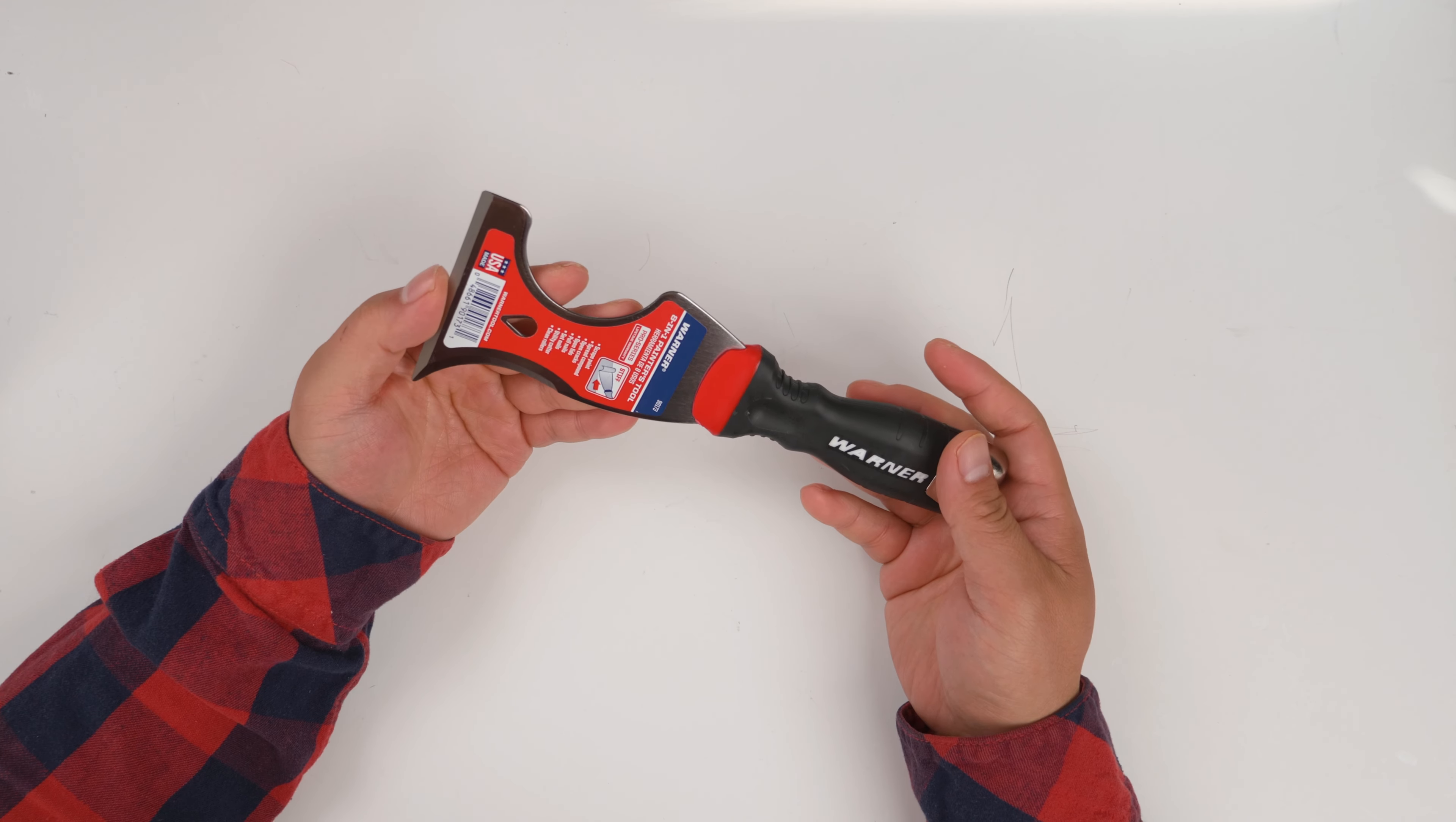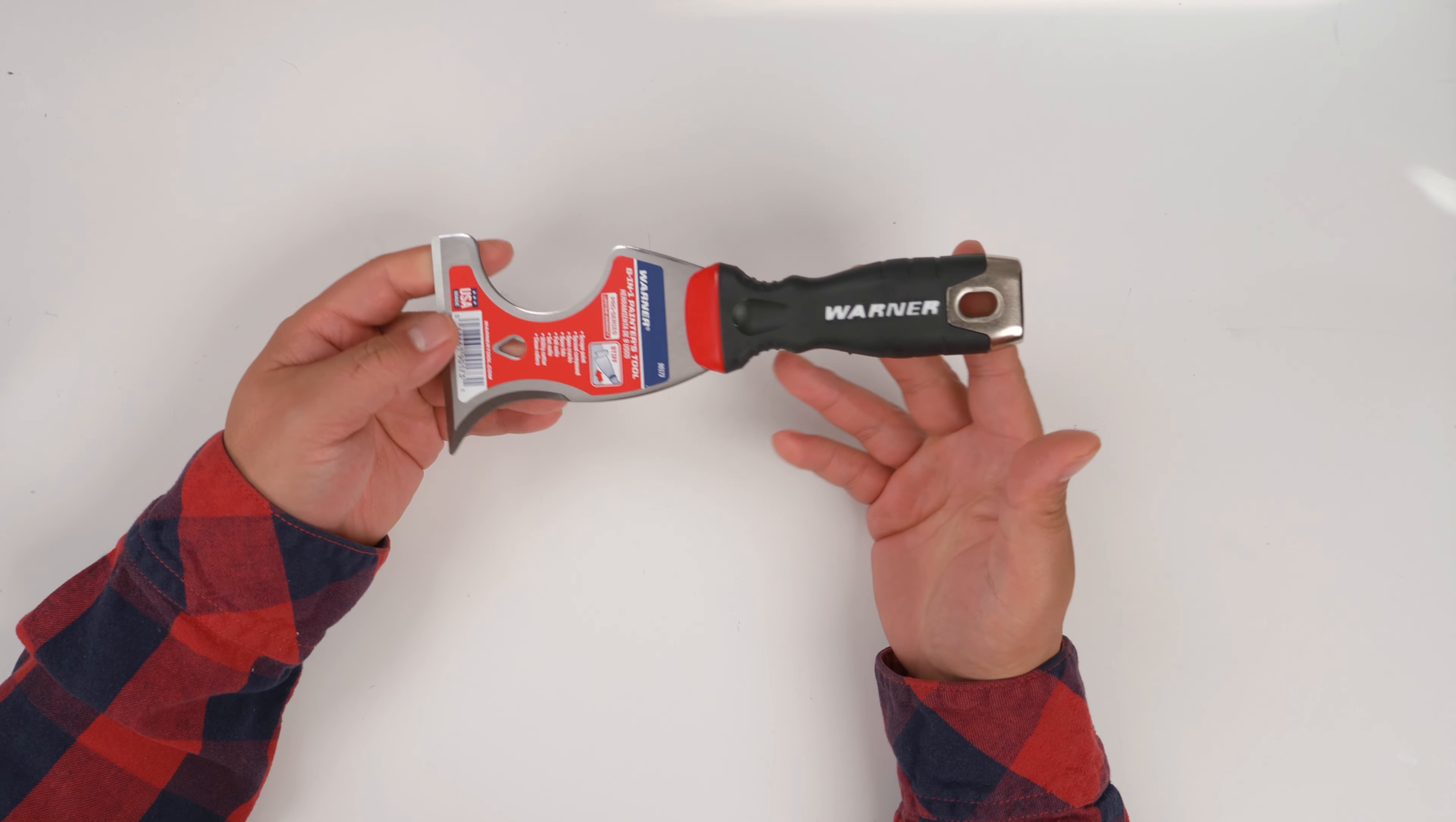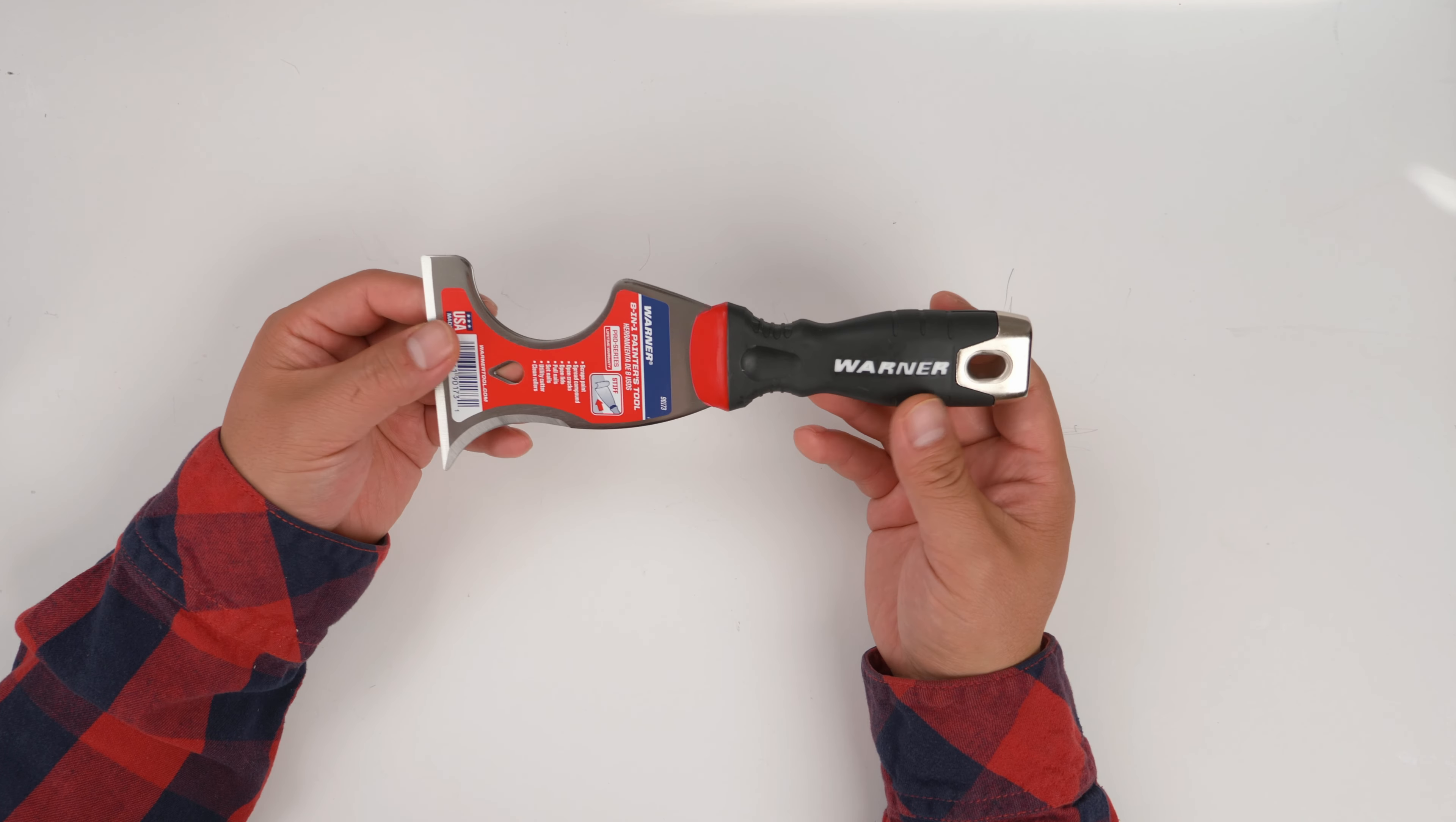This tool is pretty heavy and very well-balanced, and it's got a lot of functions. This is what they call the painter's multi-tool, but actually it's not only limited to painters.